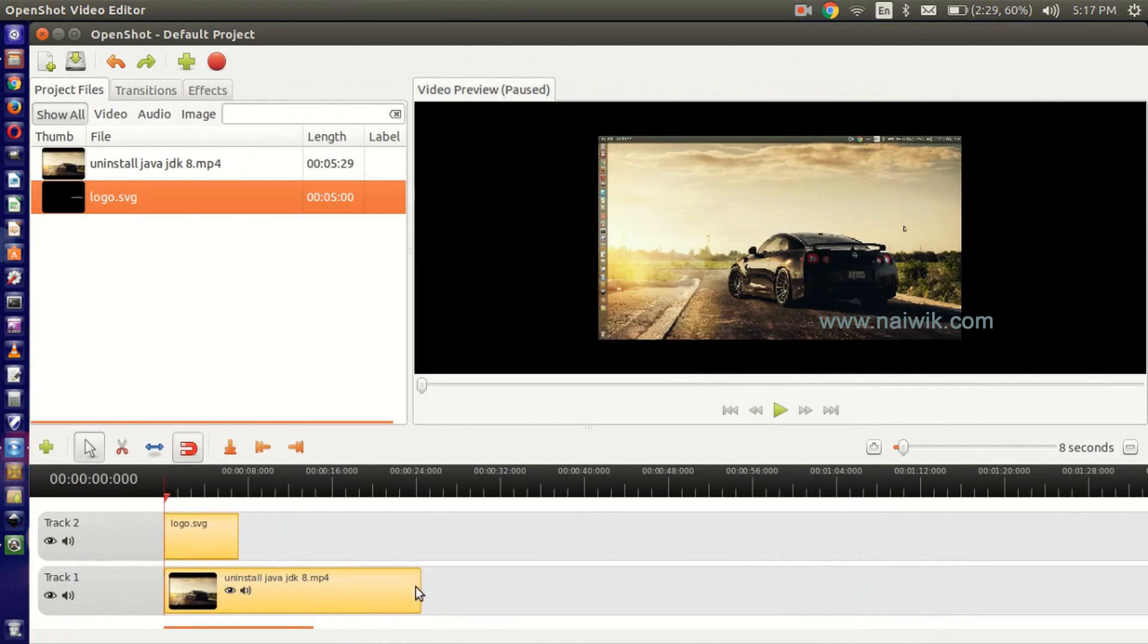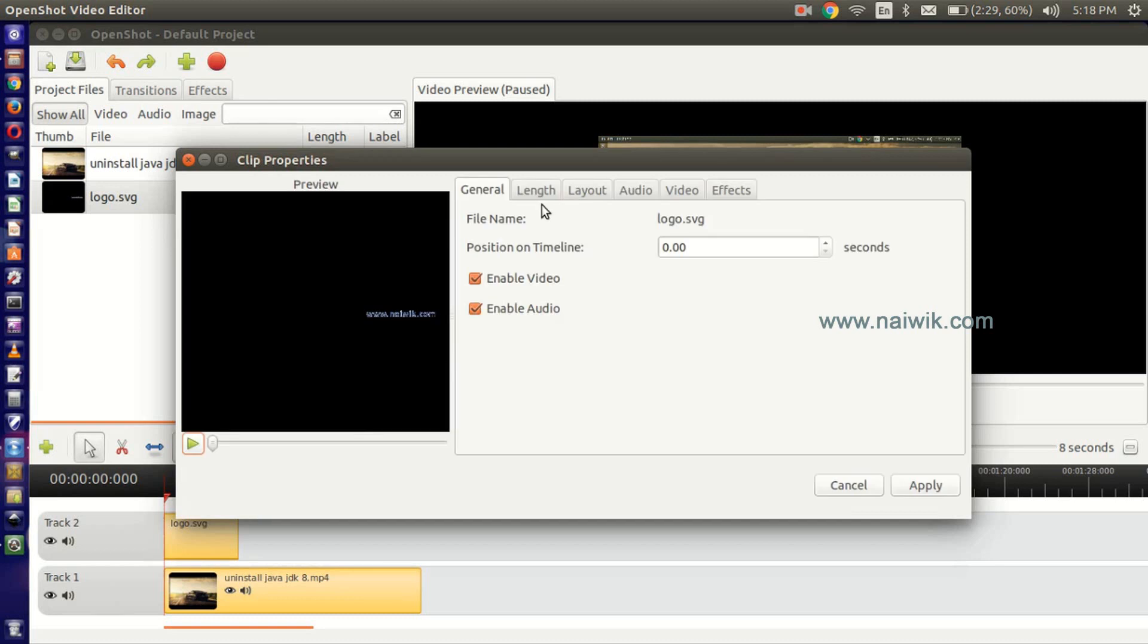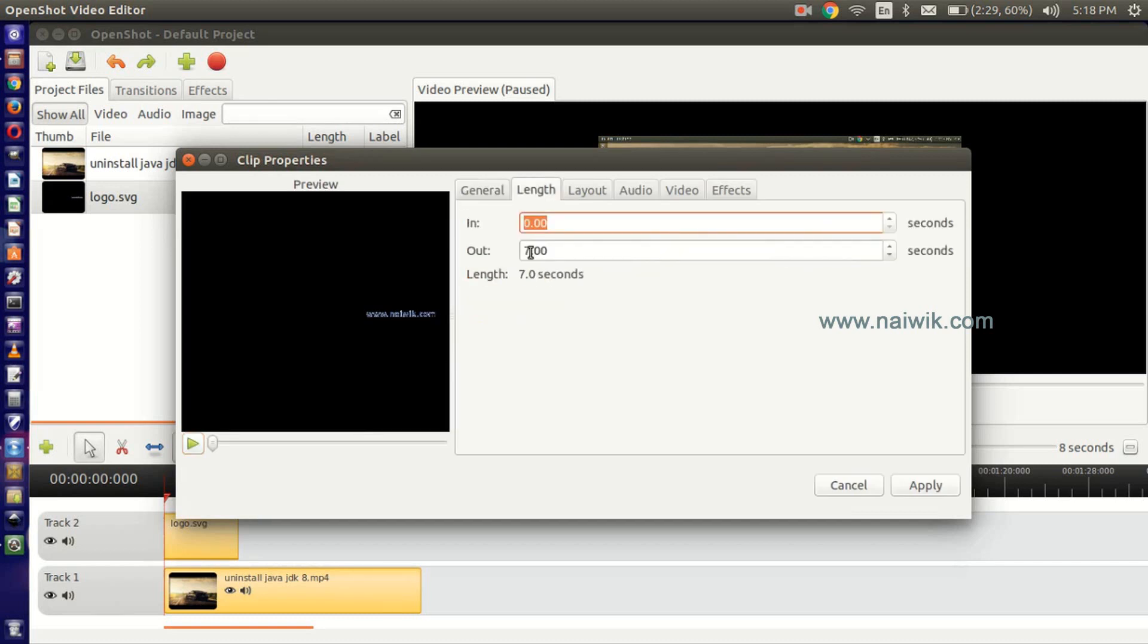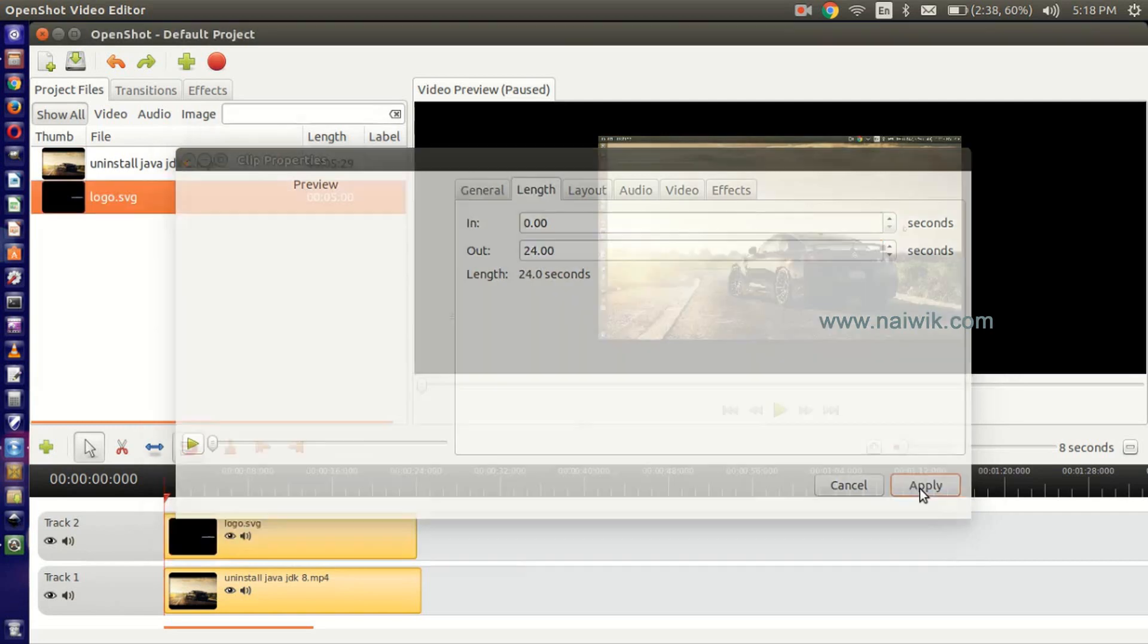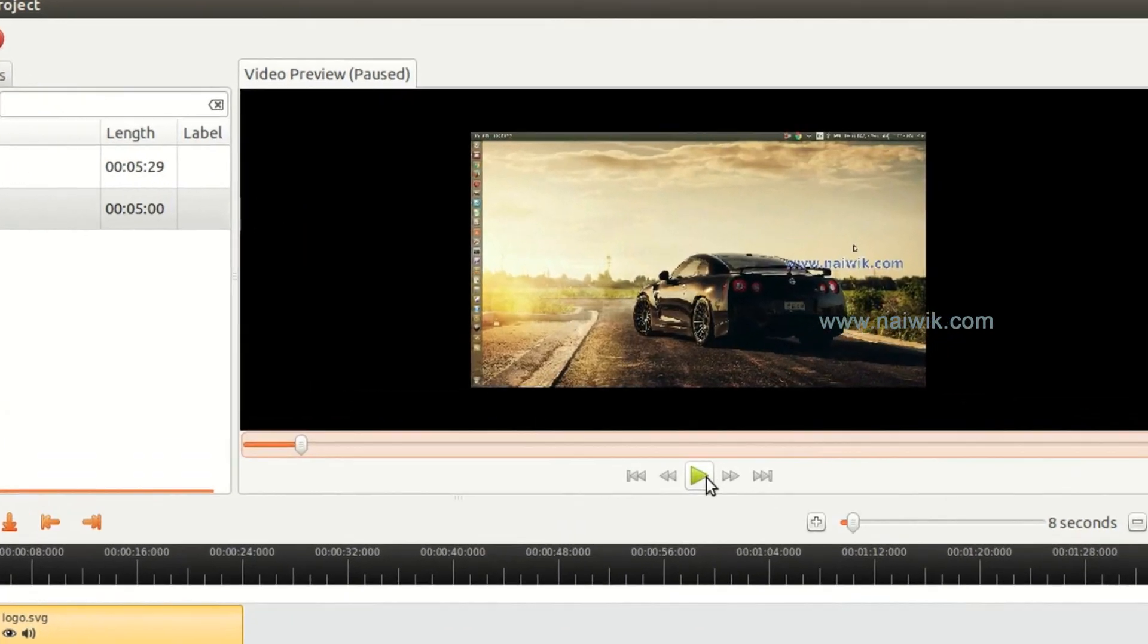The video file size is 24 seconds, so we will try to make this logo applicable for 24 seconds. Click on Properties, click on Length, click on 24, and click on Apply. Now just play this video.